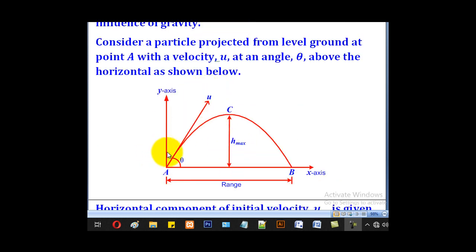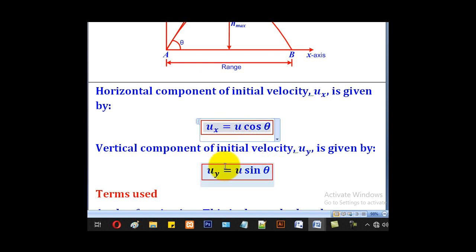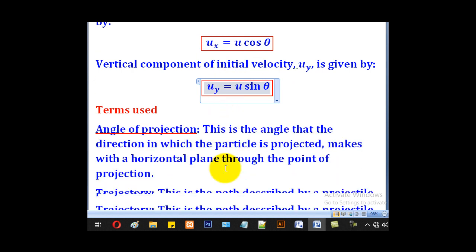Since u lies at an angle to the horizontal, the horizontal component takes the cosine and the vertical takes the sine. Therefore uy, the vertical component of initial velocity, is resolved as uy = u sin theta. So ux = u cos theta is the horizontal component, and uy = u sin theta is the vertical component of the initial velocity.